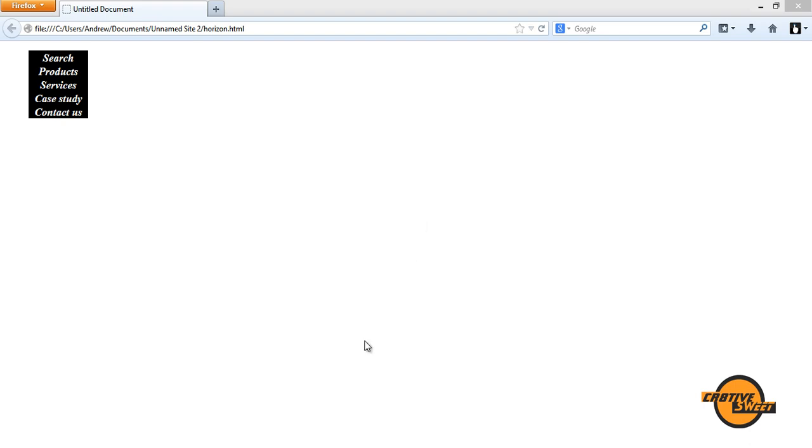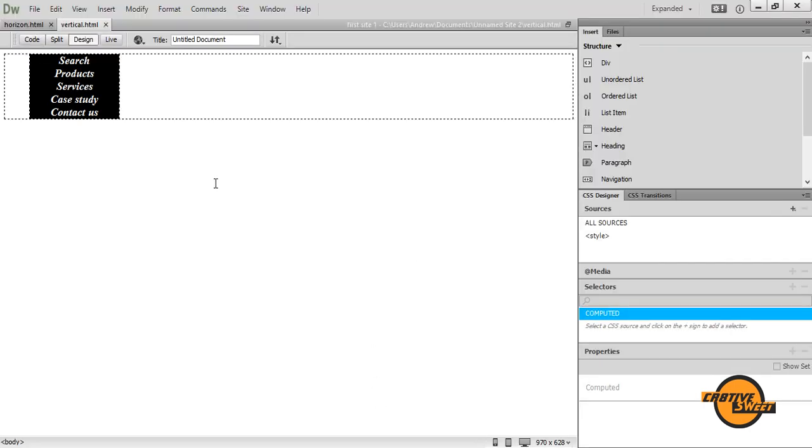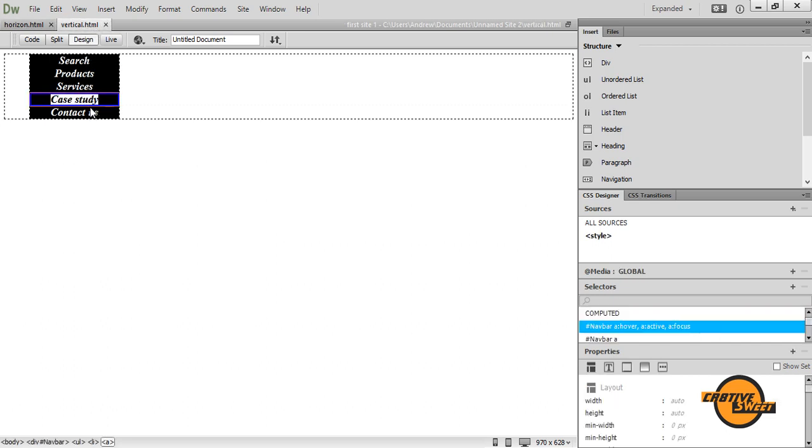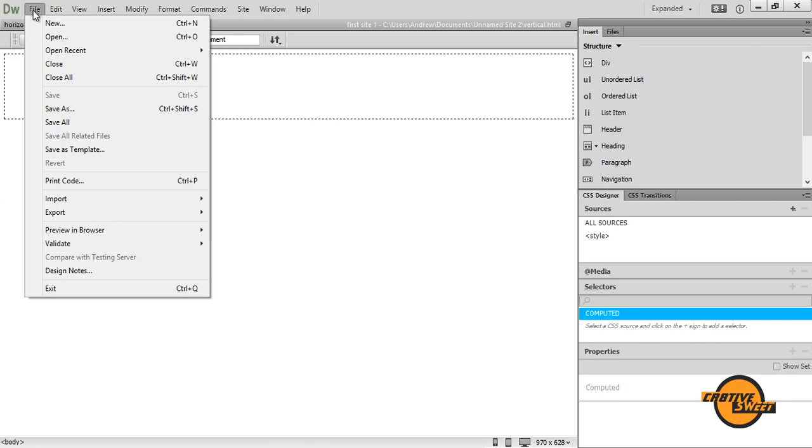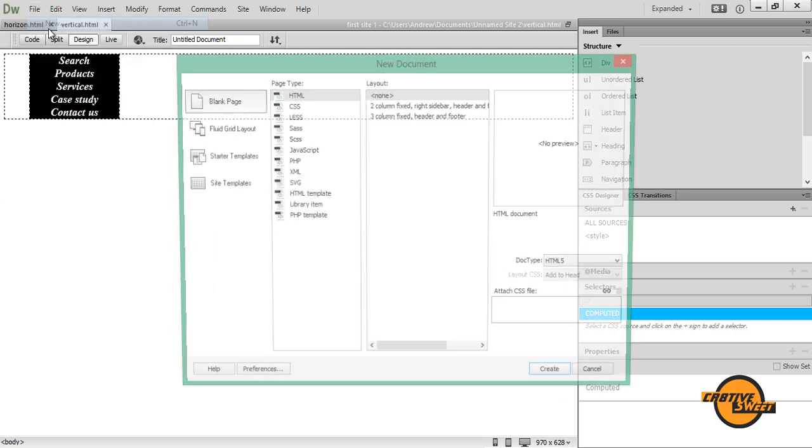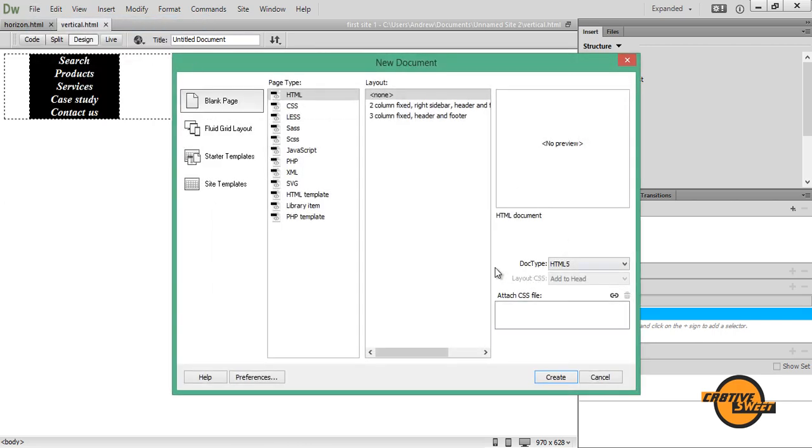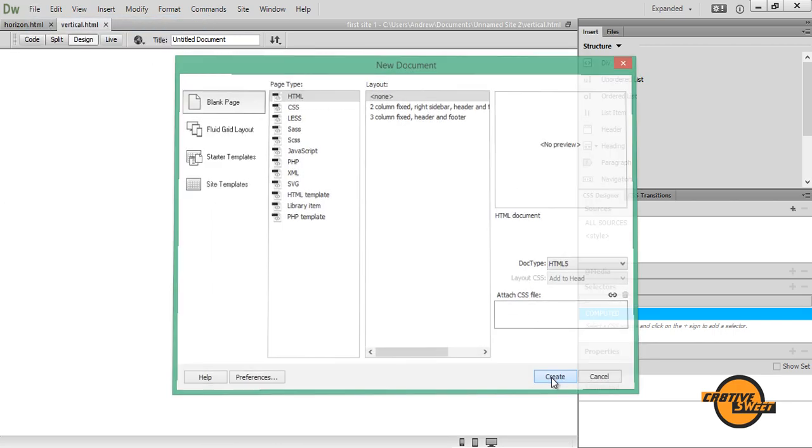So let's get started. Let's open up Dreamweaver. And the first thing I want to do is I want to go over to File, New, HTML document.